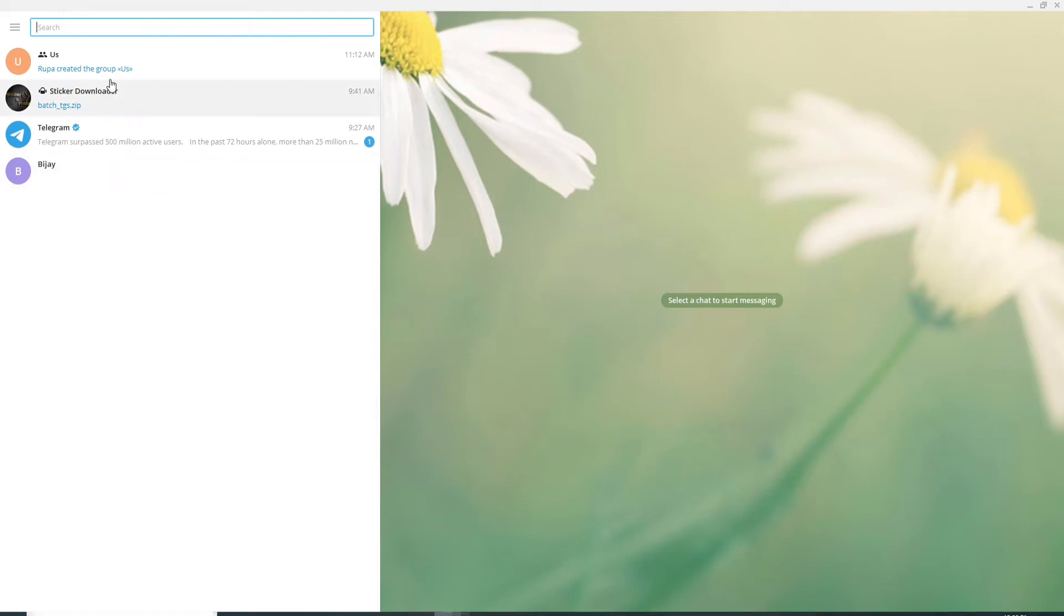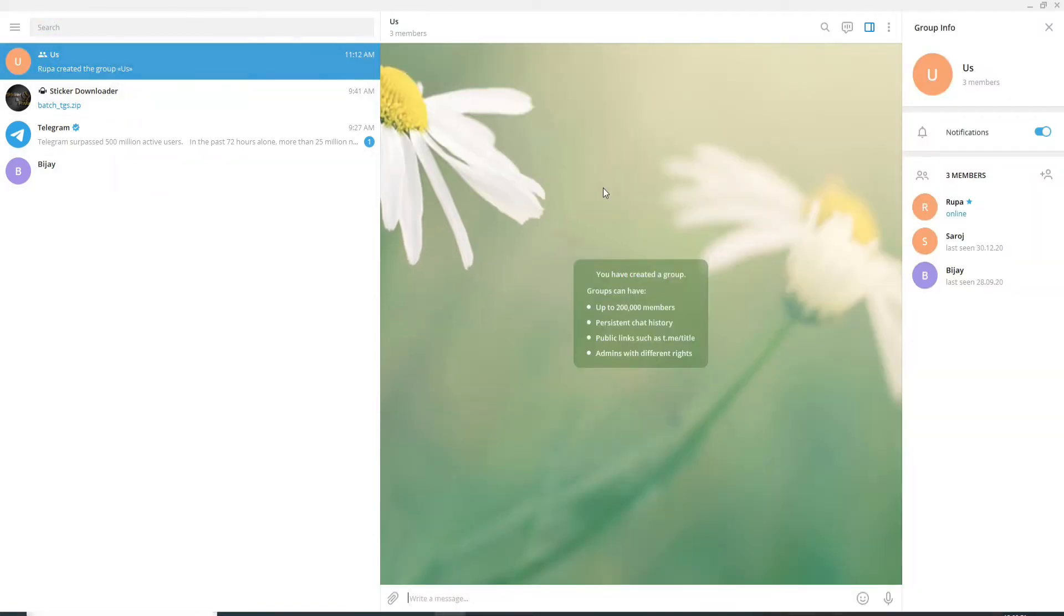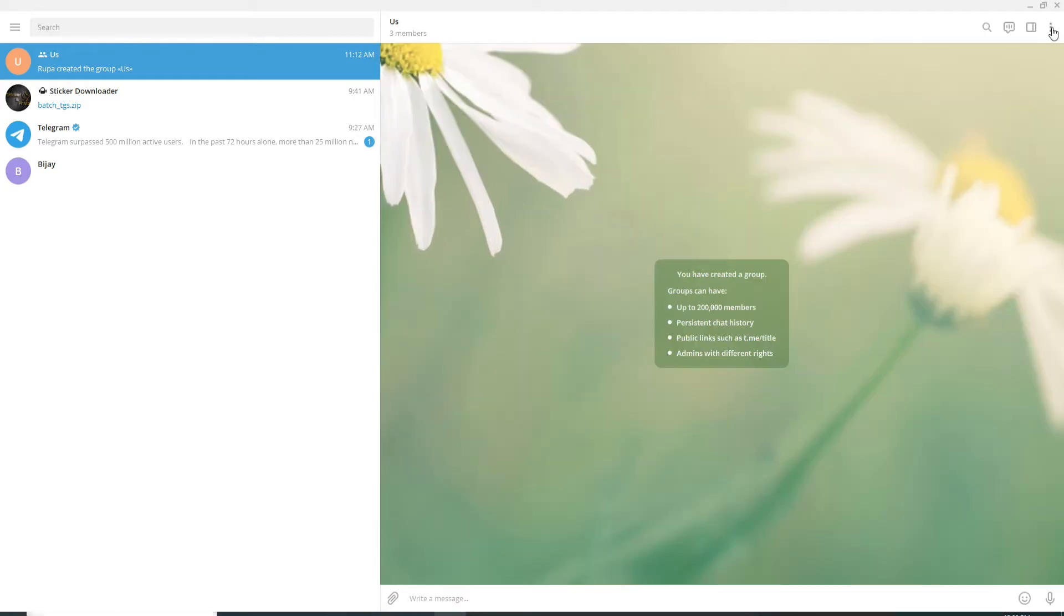group on which you want to create a poll. Let me select this one. Now if you want to create a poll on your desktop, click on the three dots on the top right corner to create a poll, and